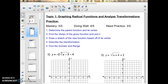The practice for Topic 1: Graphing Radical Functions and Analyzing Their Transformations. I've listed the steps I want you to take in blue right here. Your goal is the mastery section, 5 out of 5 correct, or at least the doing well section of 4 out of 5 correct. I'm going to do one of these and then have you do the remaining 5 on the next two sheets.